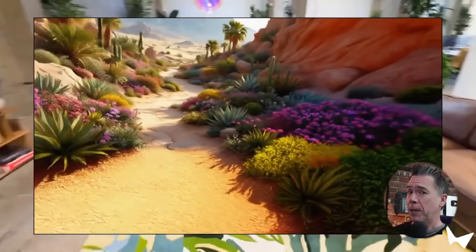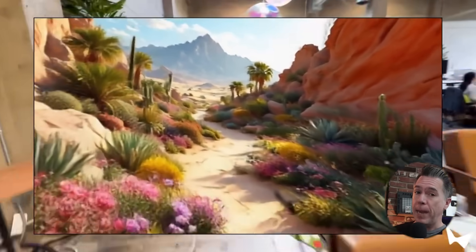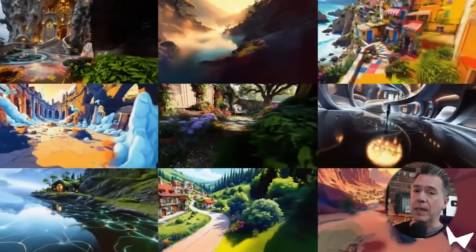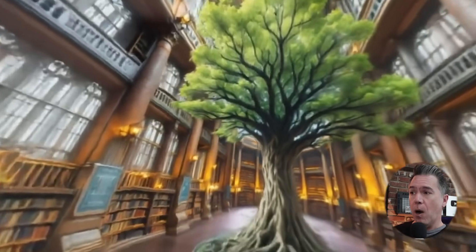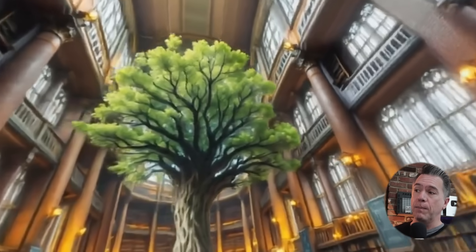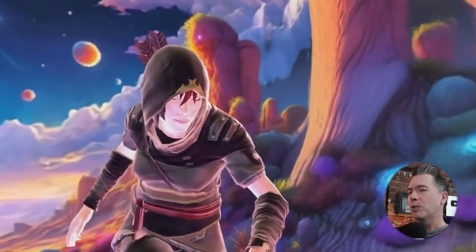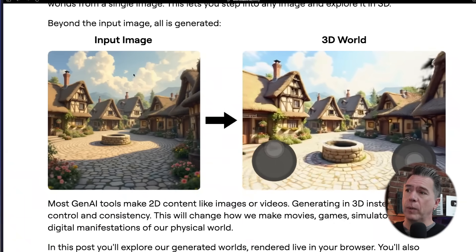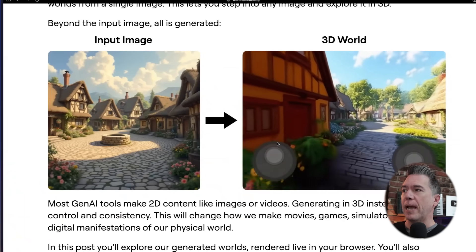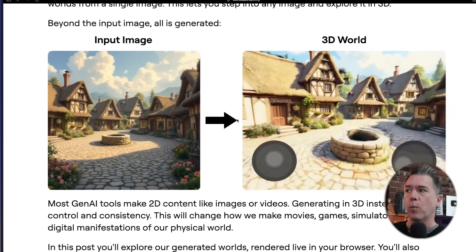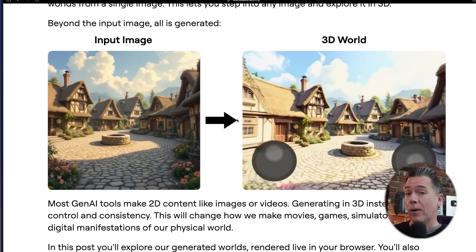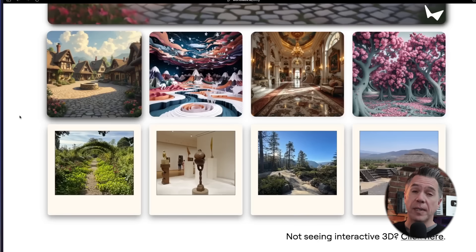Sliding over to another big news story: WorldLabs has surfaced, and this one's pretty big. WorldLabs, which is in beta — I don't have access yet, I'll have a link to the waitlist below — allows you to essentially generate a world from a single input image. You can begin with one input image and turn it into a 3D generated world that you can move around and actually interact with.